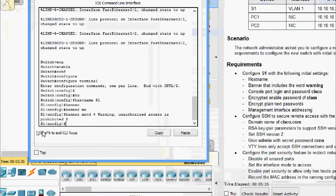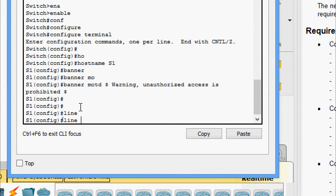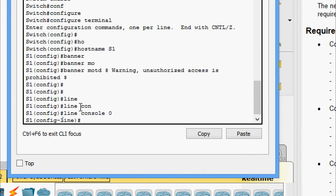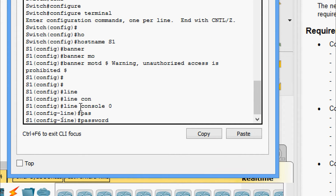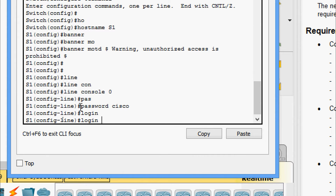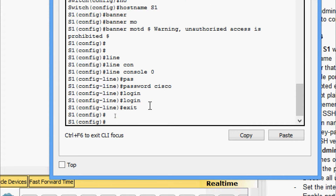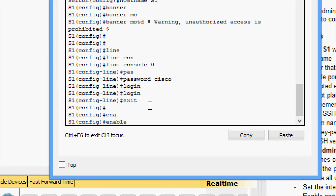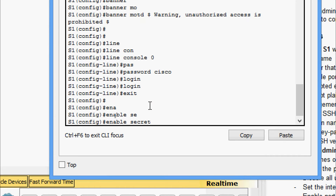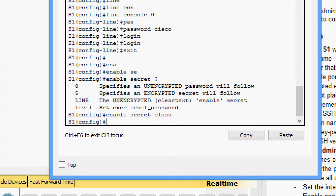The console password is set to Cisco. We go to line console zero, set the password as Cisco, and give the login command. Now we will set the encrypted enable password — we exit and give enable secret with the password 'class' as specified.